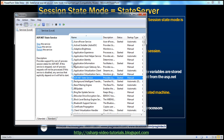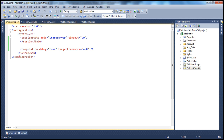When we set the session state mode to ASP.NET state server, all the session variables are going to be stored in this service instead of the ASP.NET worker process. That's the first step. The next step is within the web.config file — set the session state mode to state server instead of InProc.